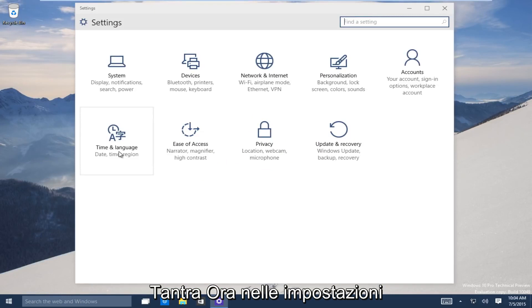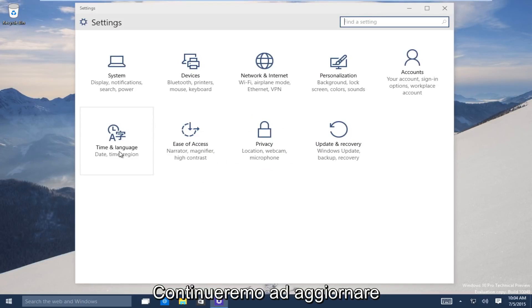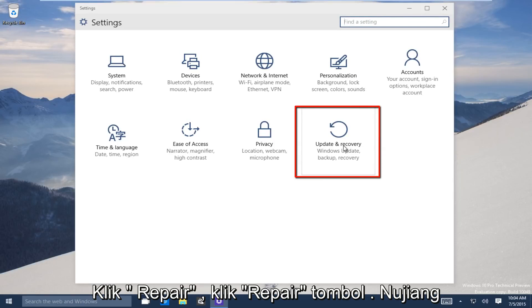Now underneath the settings window, head over to the update and recovery button. Click on that.